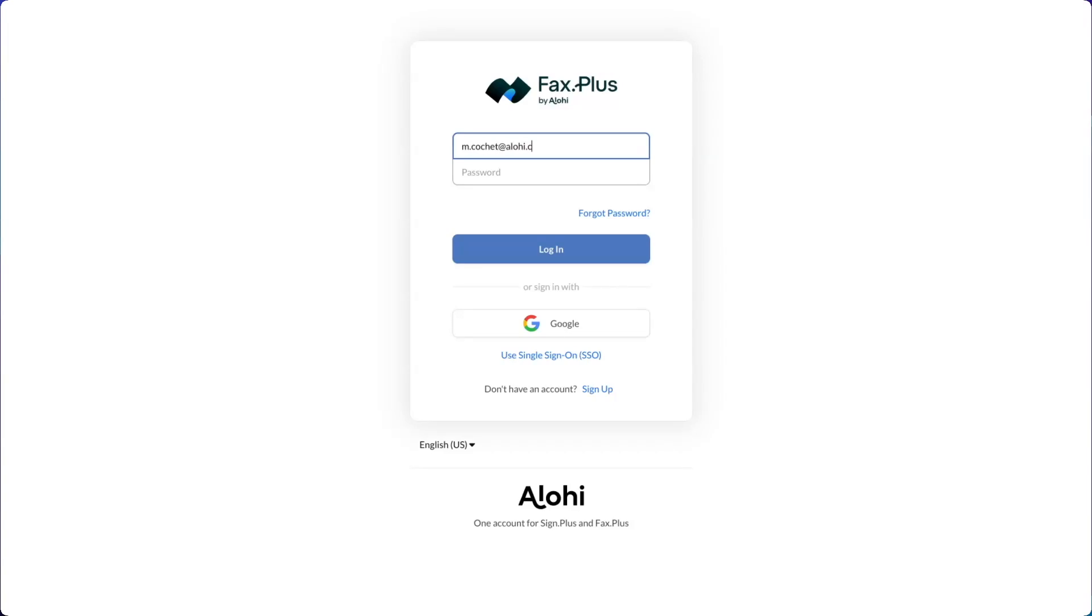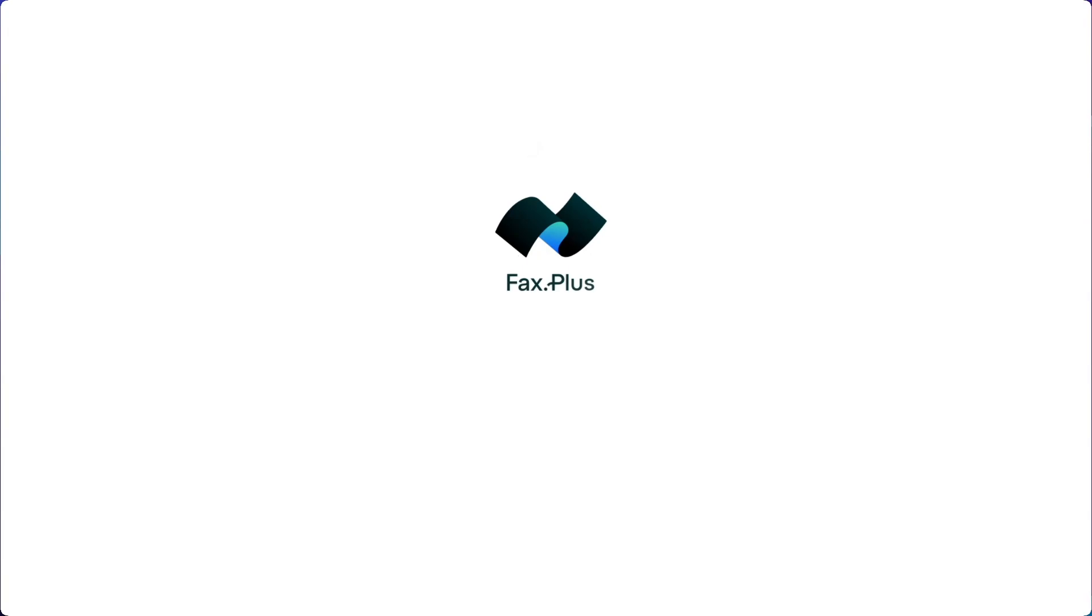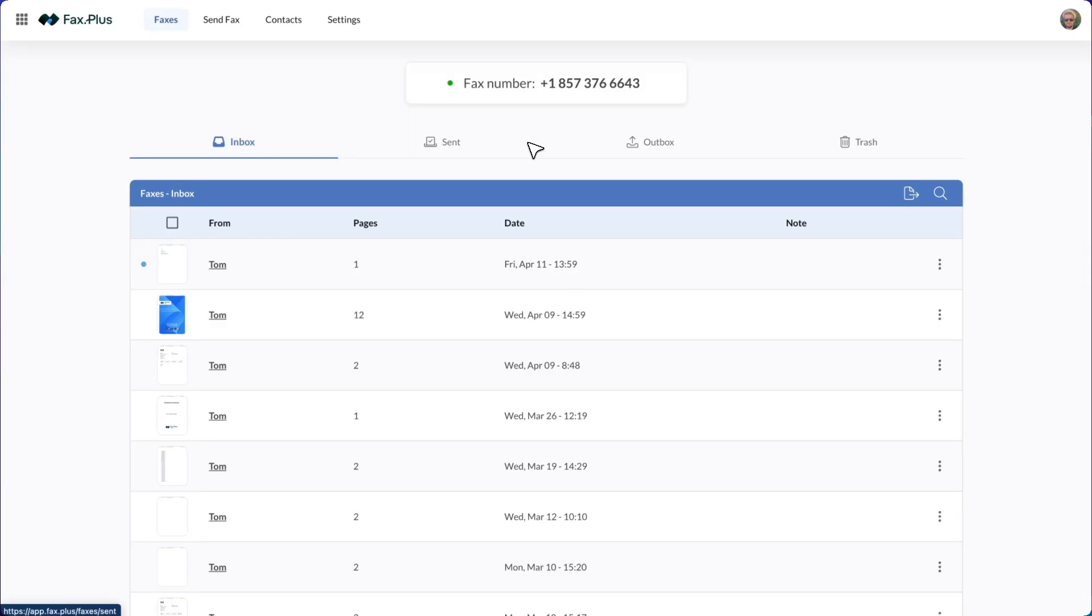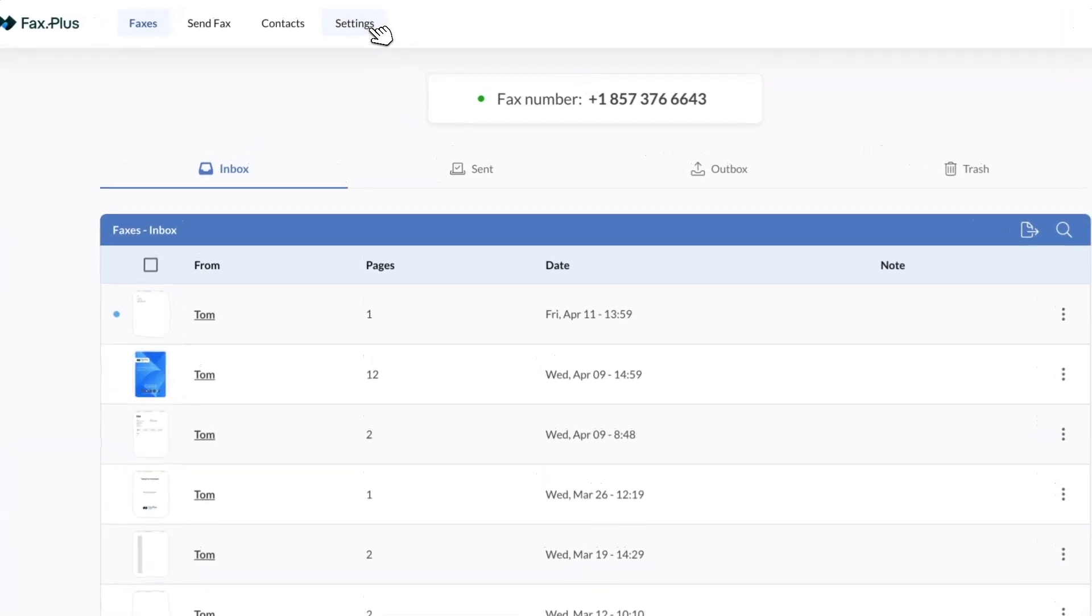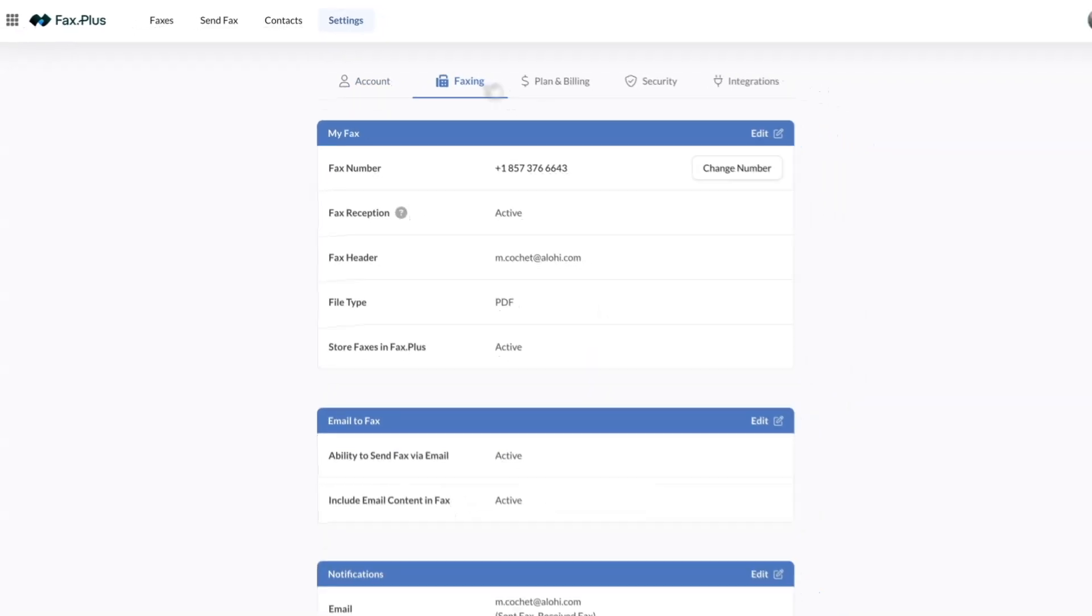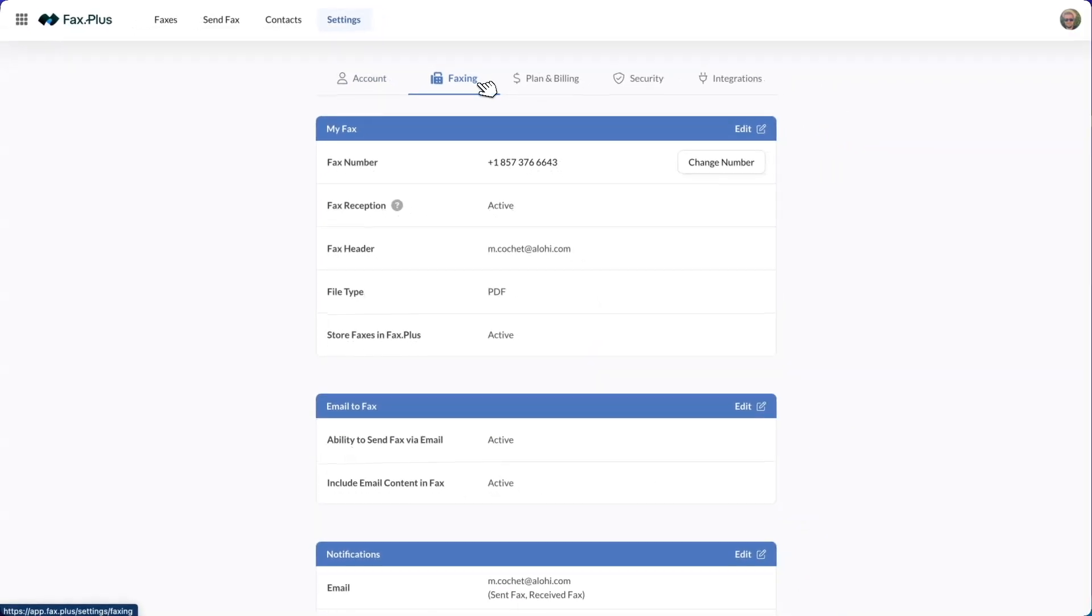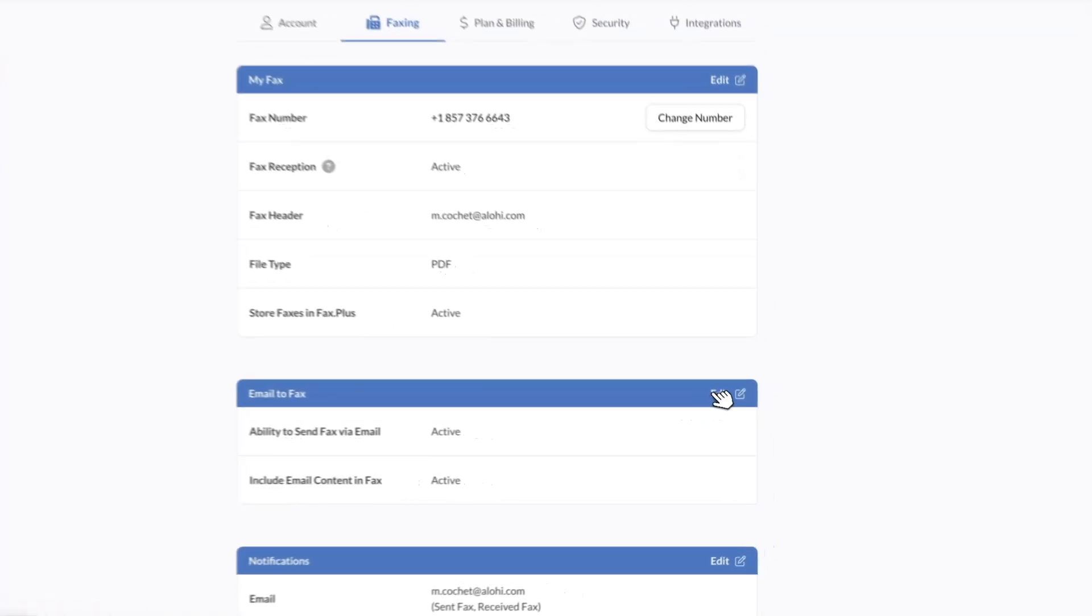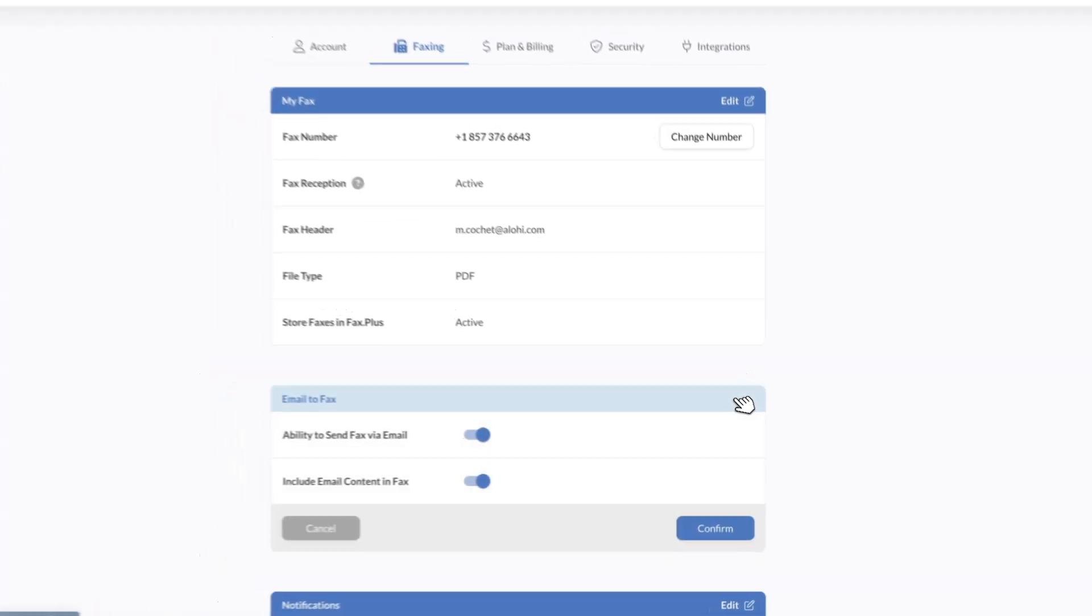Log into your Fax Plus account with your credentials. Once you're in, navigate to the settings and faxing tabs to verify that the ability to send fax via email is active. Please note that if HIPAA compliance is enabled on enterprise plans, you will not be able to send faxes by email.